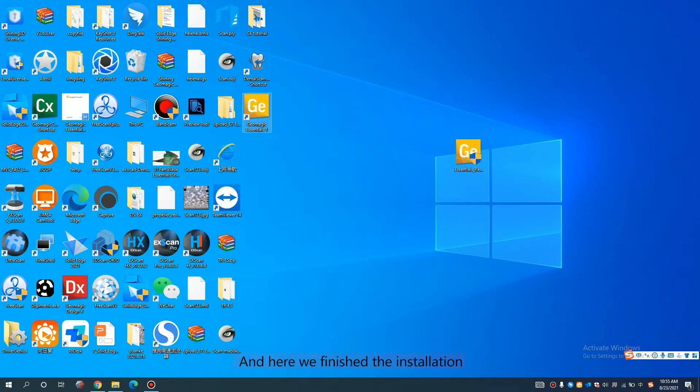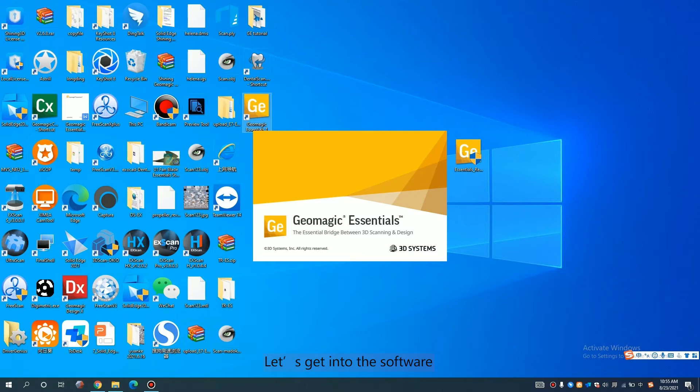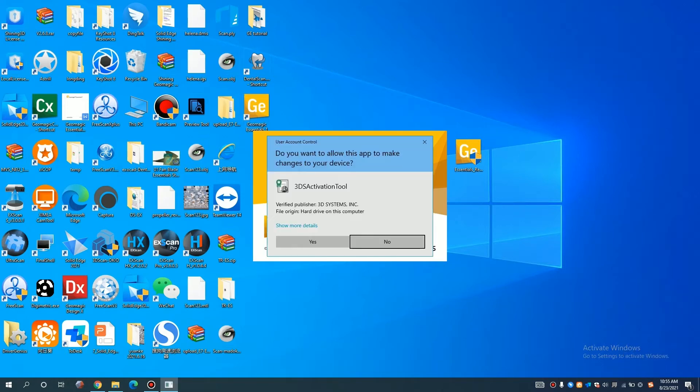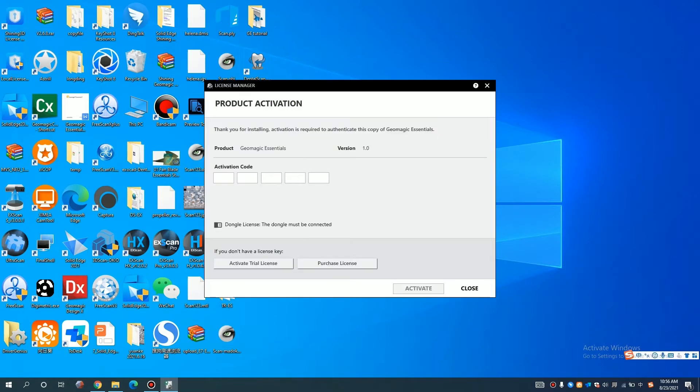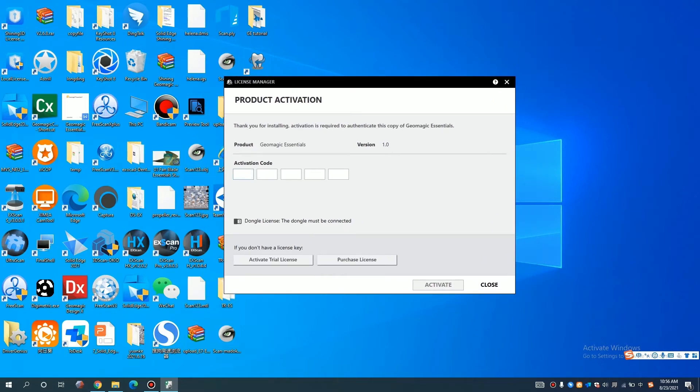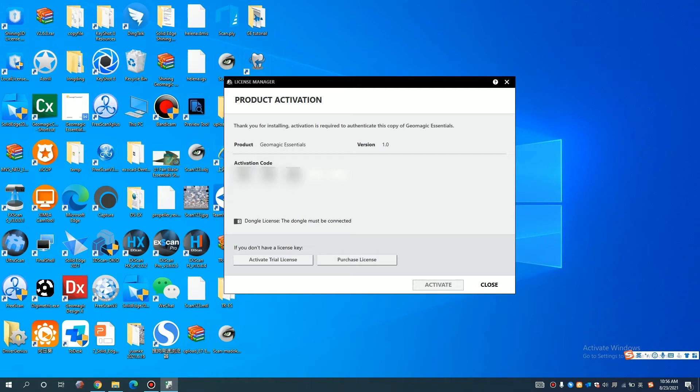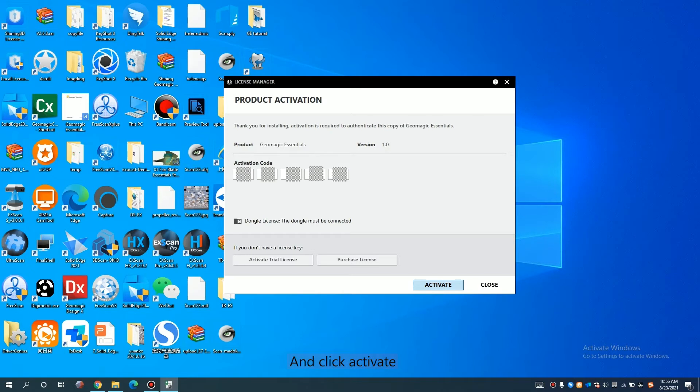And here we finish installation. As you can see, we already have a shortcut here. Let's get into the software. And here it will ask us the activation code. Just type in the activation code and click activate.